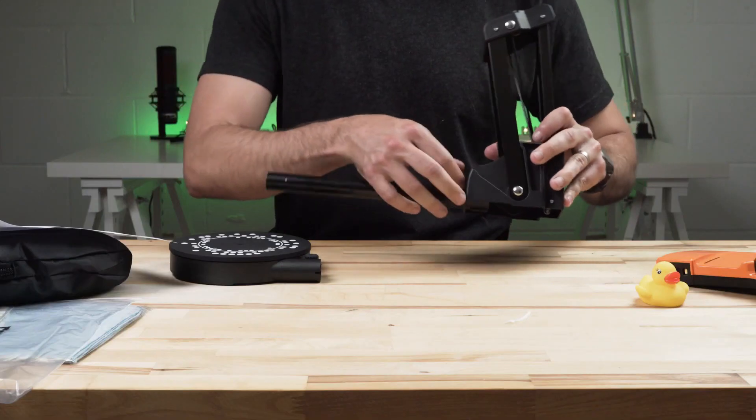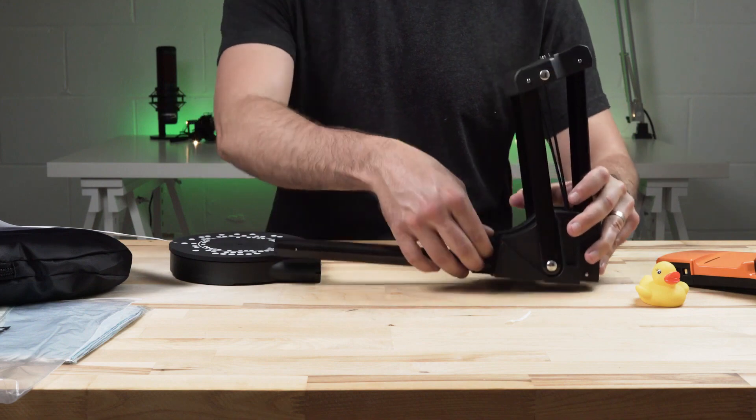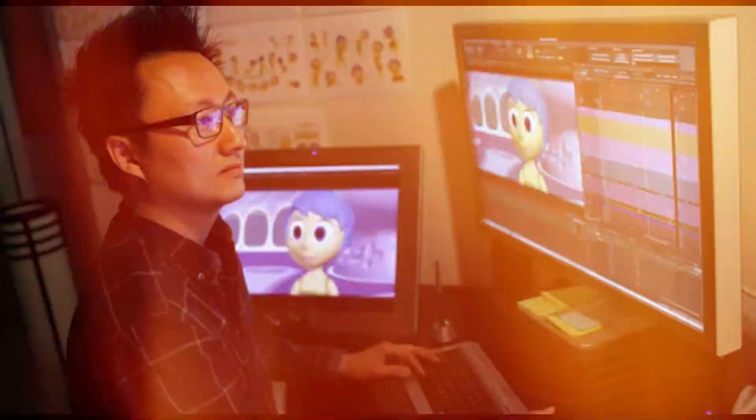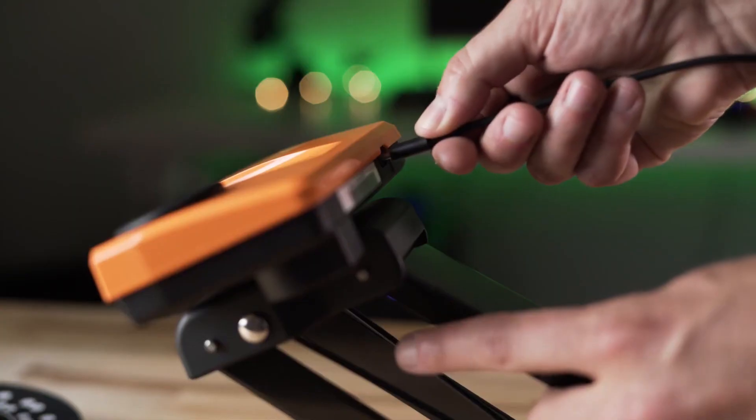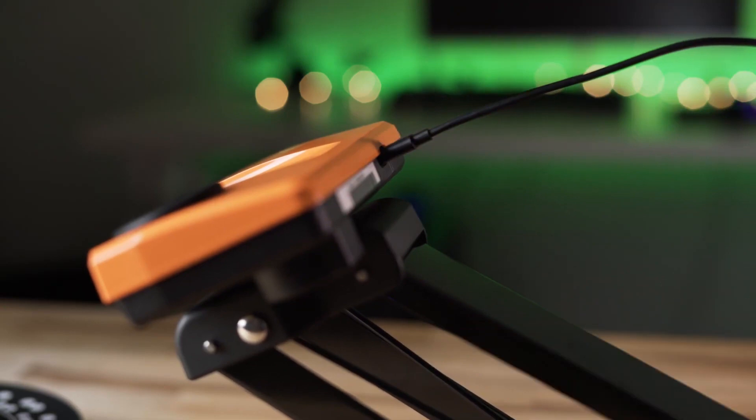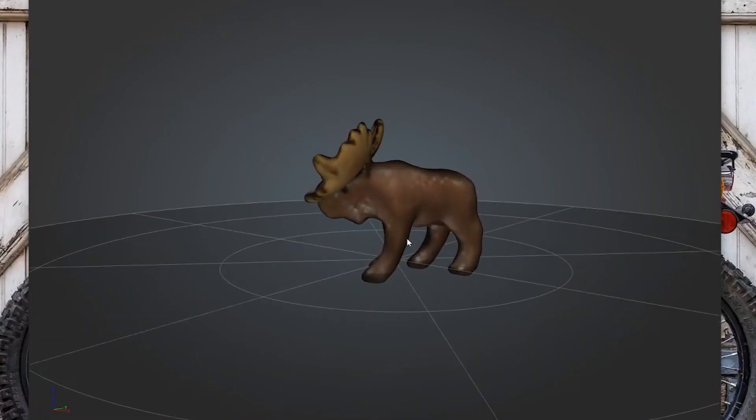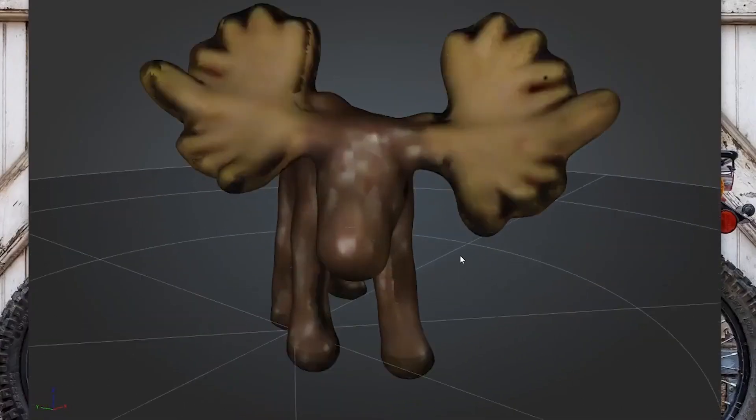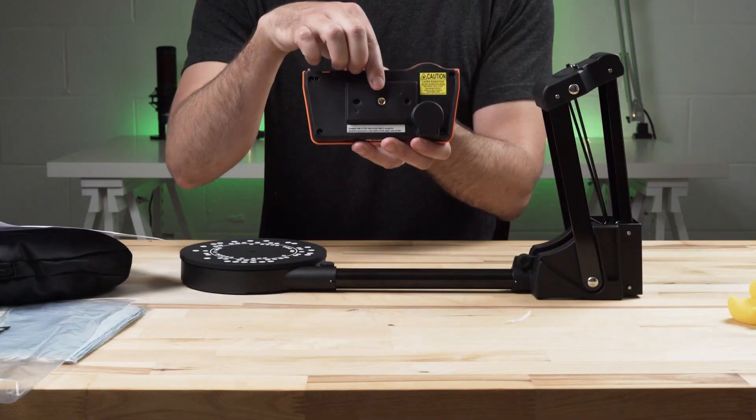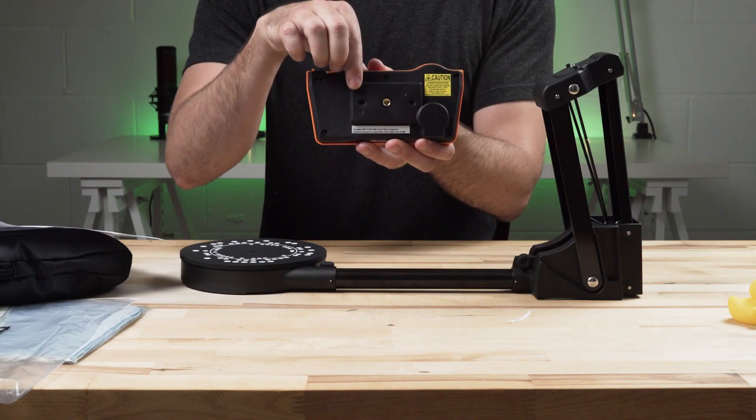Tailor-made for the digital artisans of our age, the artists, designers, animators, and beyond. This device is a testament to innovation. Imagine seamlessly blending the tangible with the virtual, creating art that leaps off the screen.